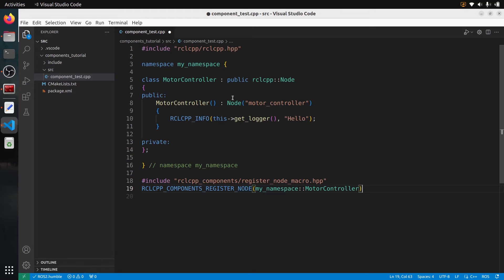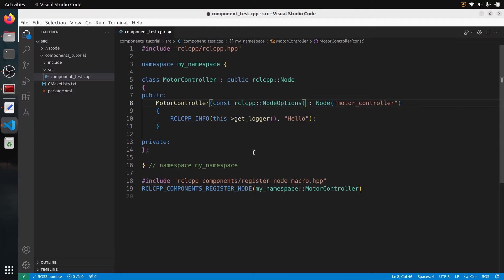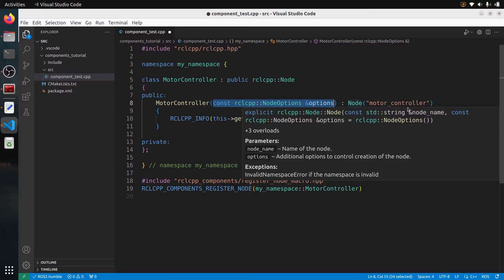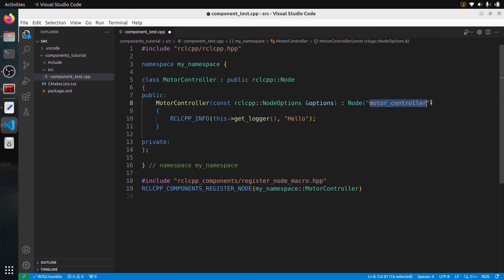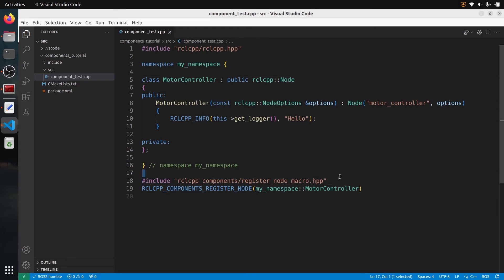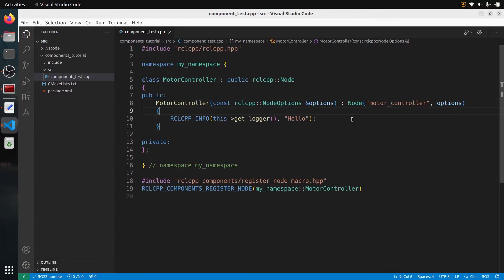Because this is going to become a component, we need to add one parameter in the constructor: it's going to receive const rclcpp::NodeOptions — a const reference to NodeOptions. So we just need to pass this. And when we call the Node constructor here with the name of the node, we also pass the options, just like that. So you just need to adapt this part of the code. To recap as best practice: add the namespace, remove 'node' from the class name (not mandatory but best practice), add the include and the macro to register the component, and add const NodeOptions to the constructor.